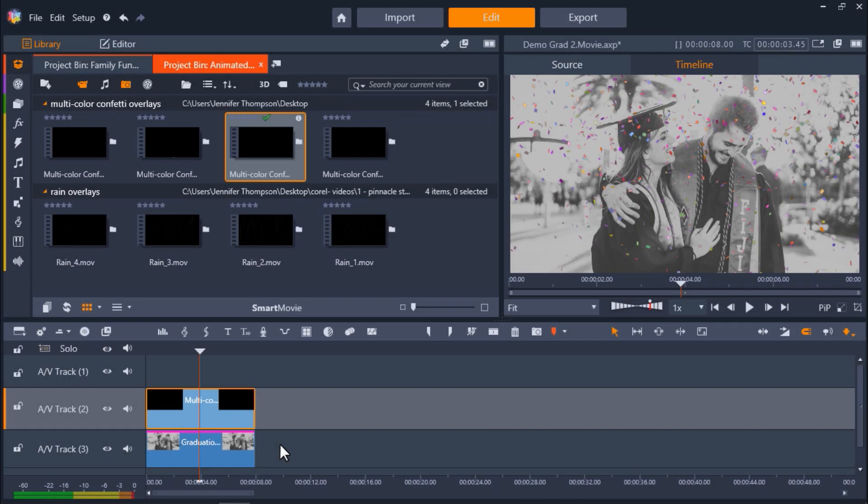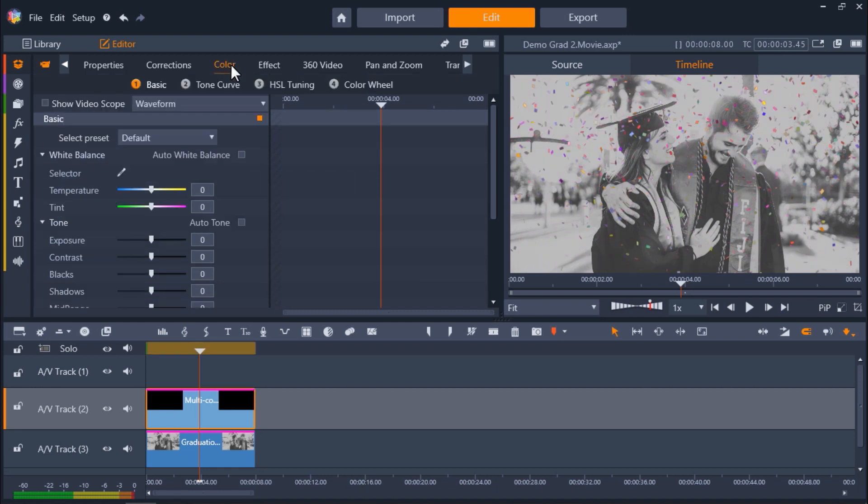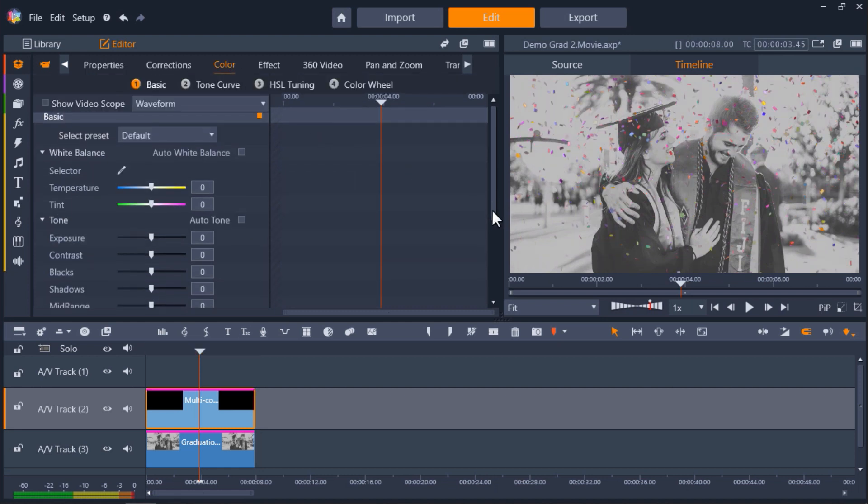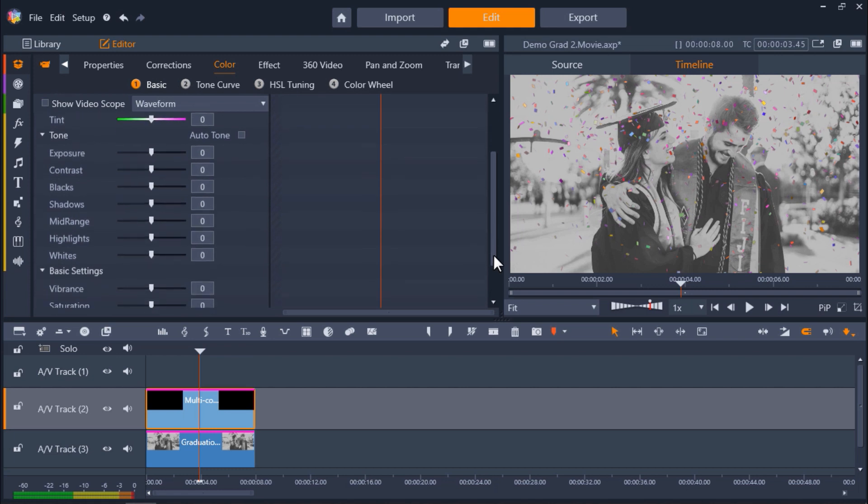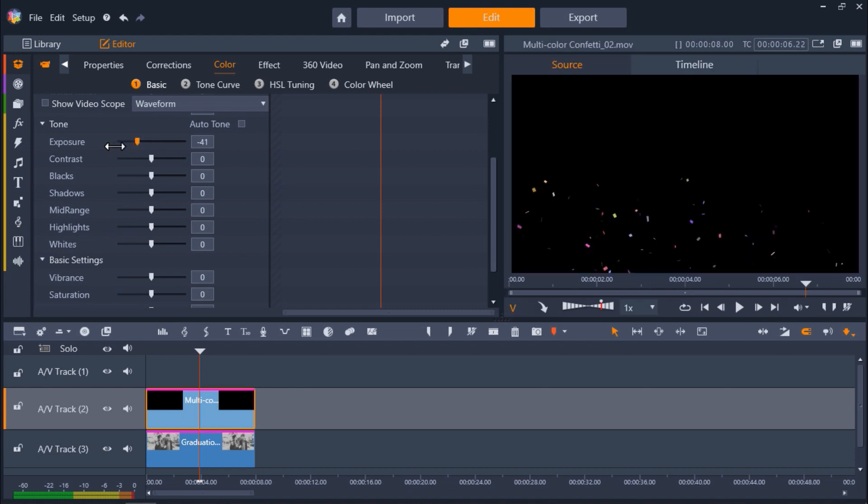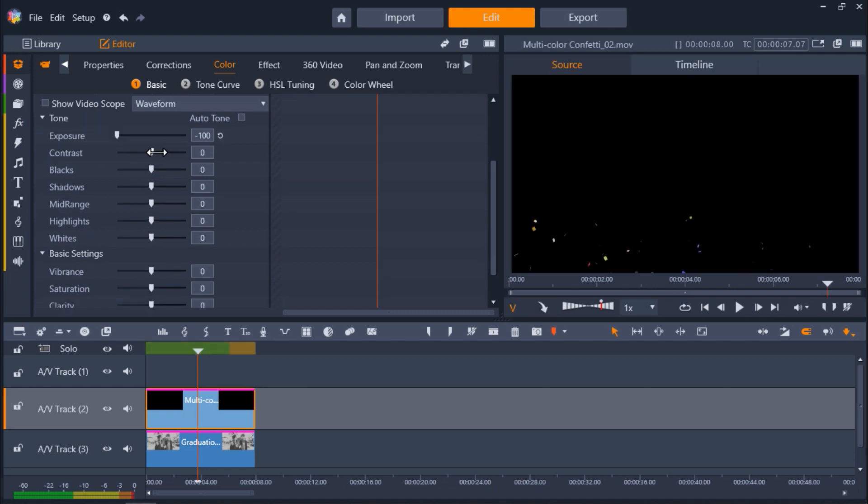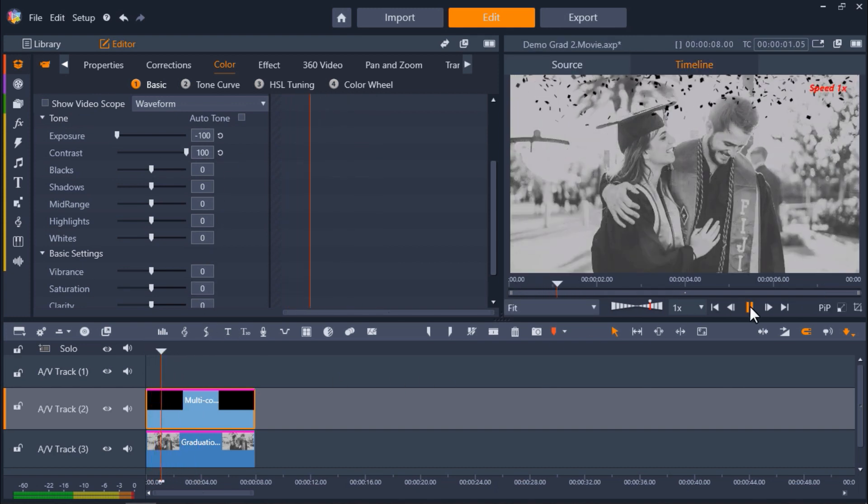Now let's try some more advanced ways to customize our overlays. I'm going to double-click on my overlay and click on the Color tab. From here I can adjust any of the bars to alter the color levels of the overlay. And if I adjust the exposure level all the way down and the contrast level all the way up, you'll see my confetti is now all black which gives it a completely new style.